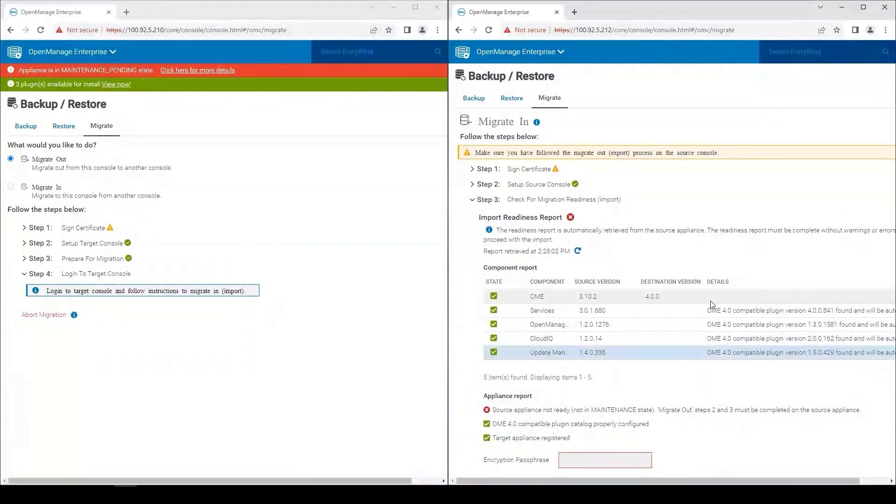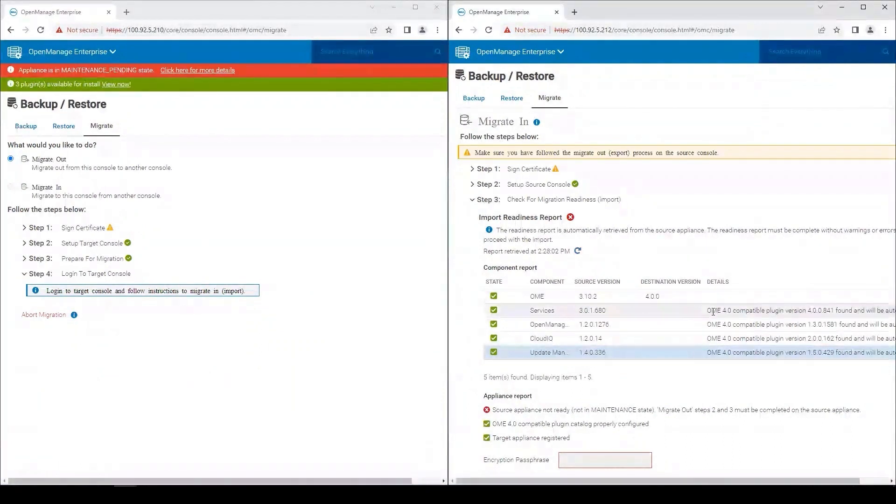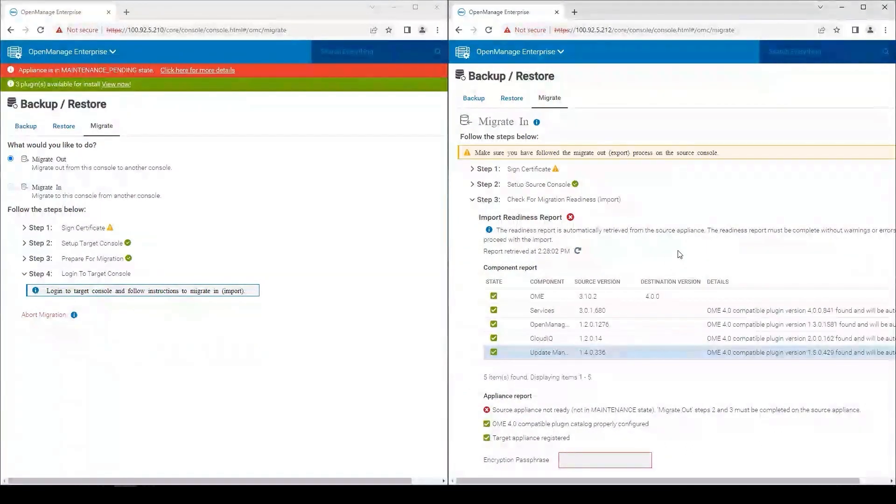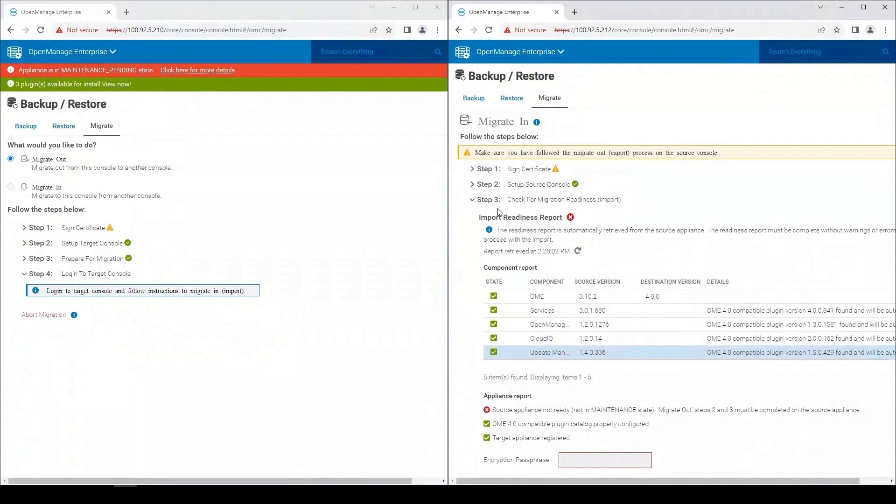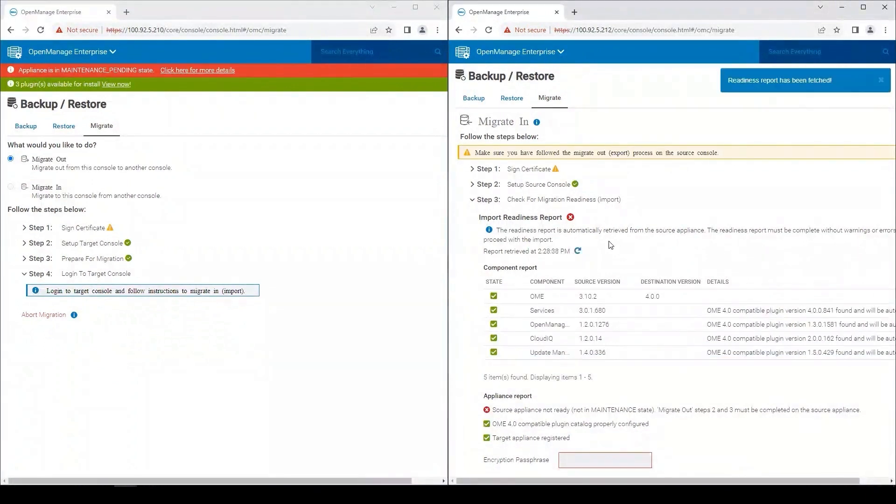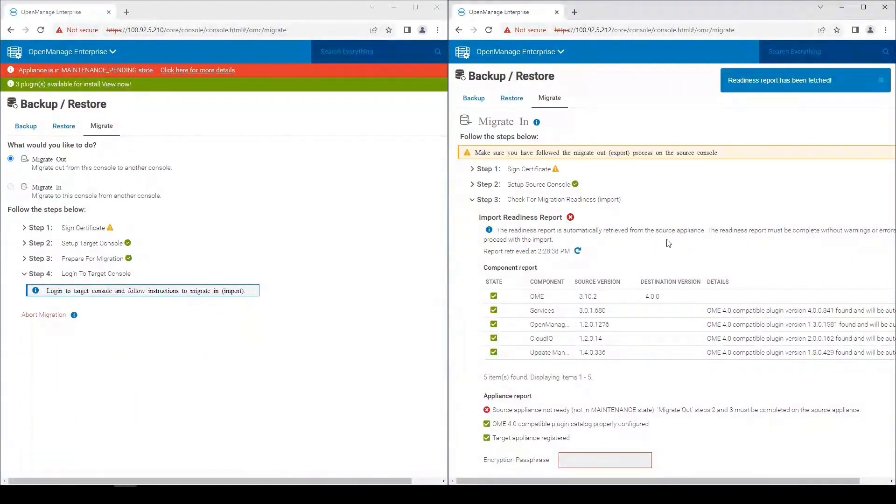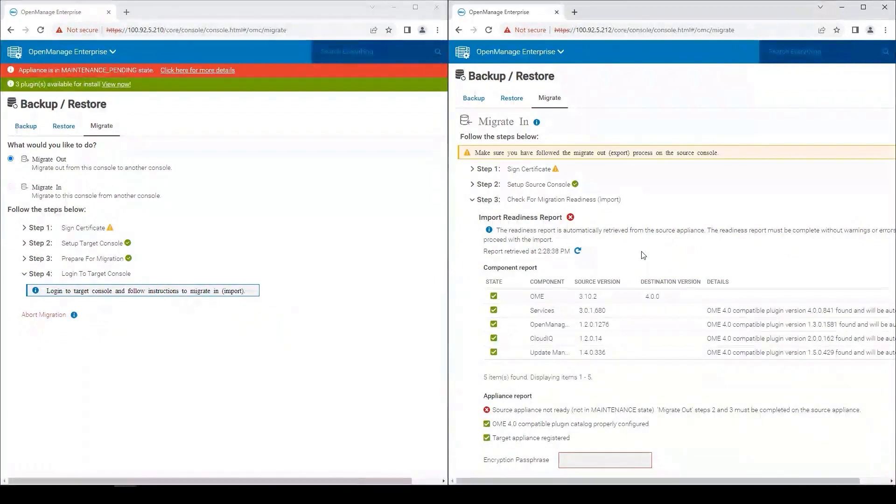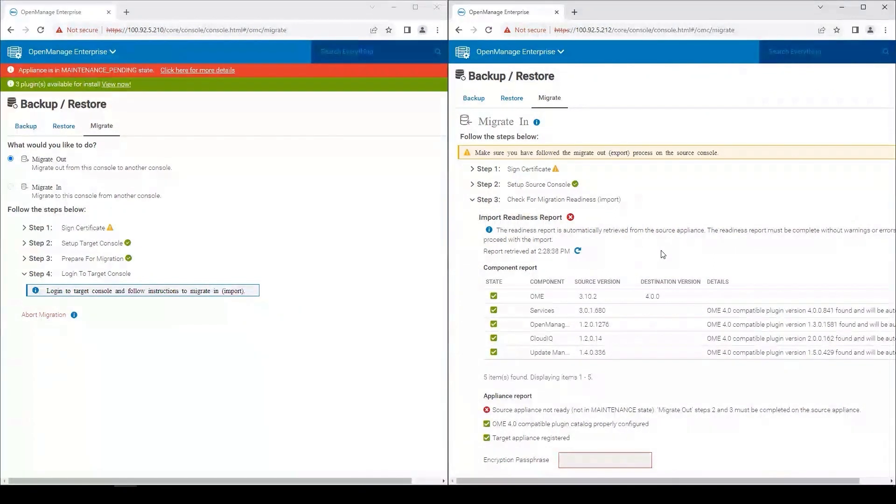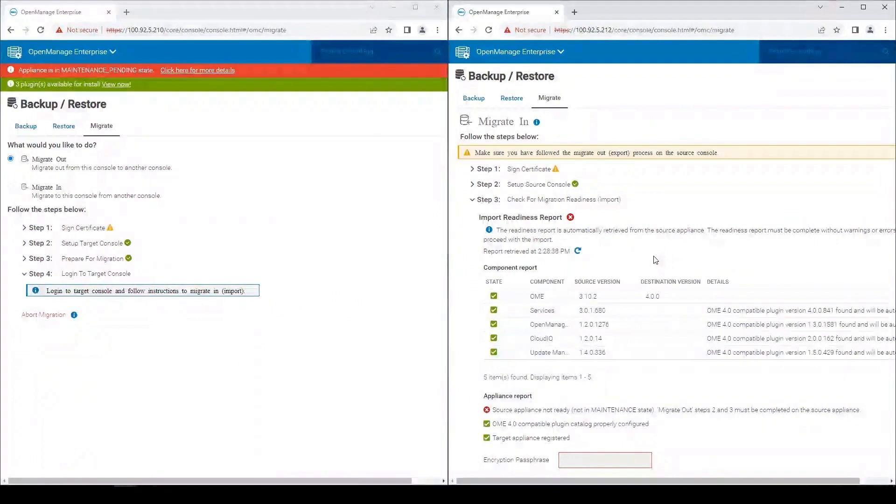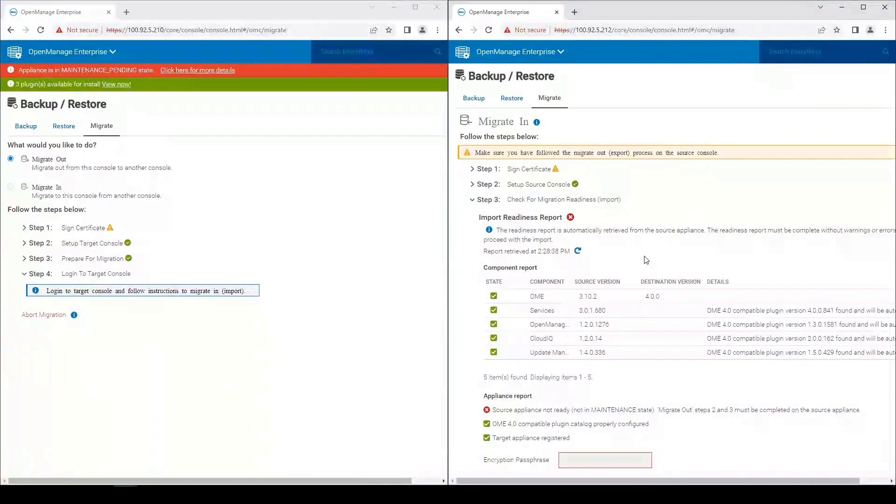If you don't have internet connectivity at the point that you complete step two, this process will hang and will not continue until we can get to the internet and reach the OpenManage Enterprise catalog from the OpenManage Enterprise 4 appliance.